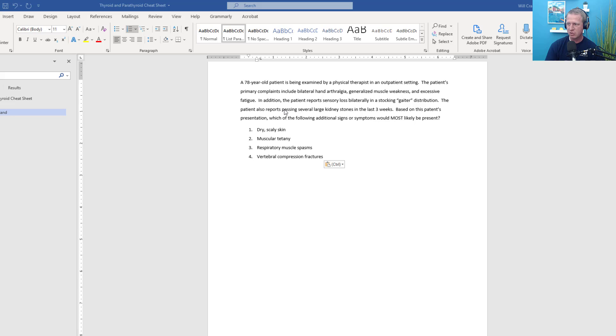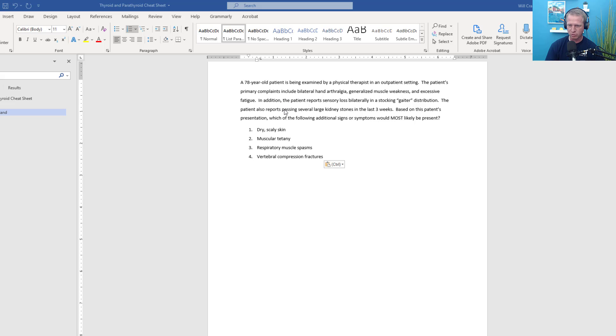Number one, dry scaly skin. Number two, muscular tetany. Number three, respiratory muscle spasms. And number four, vertebral compression fractures. Dry scaly skin, muscular tetany, respiratory muscle spasms, or vertebral compression fractures.